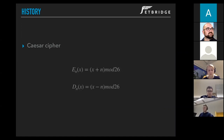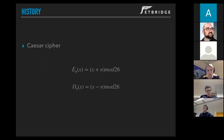To encrypt letter X, we use the key N — which is basically the shift. We add these values and do the modulo 26 operation. 26 because there are 26 characters in the alphabet.